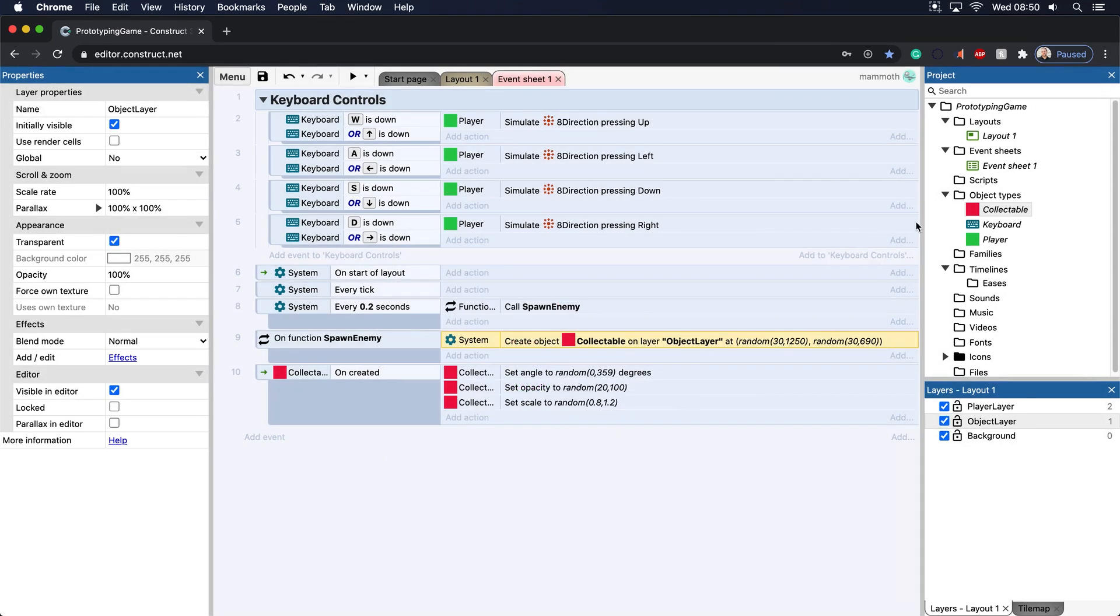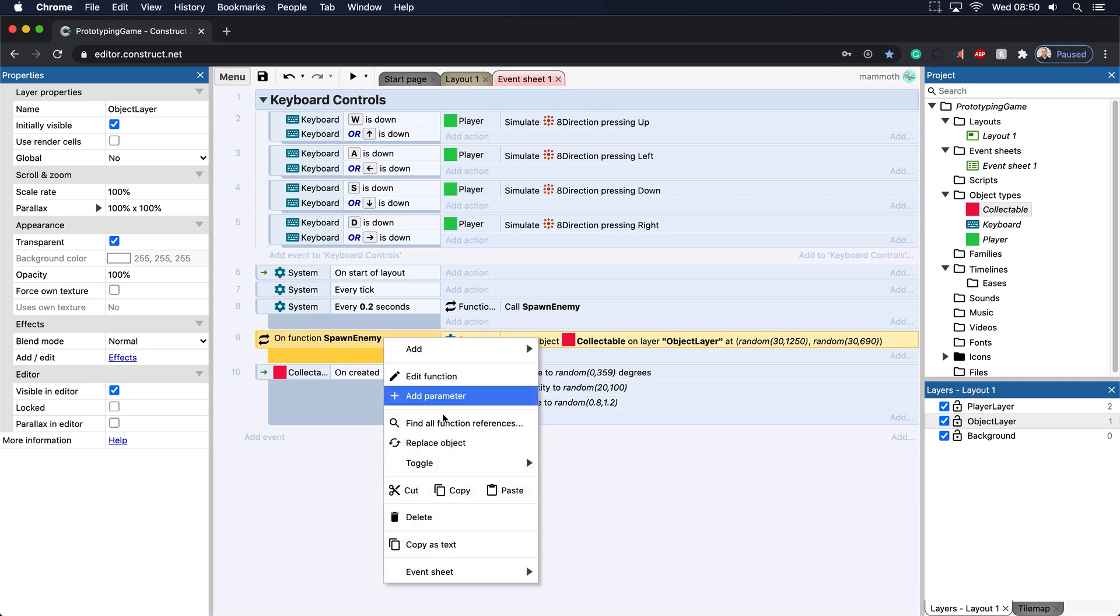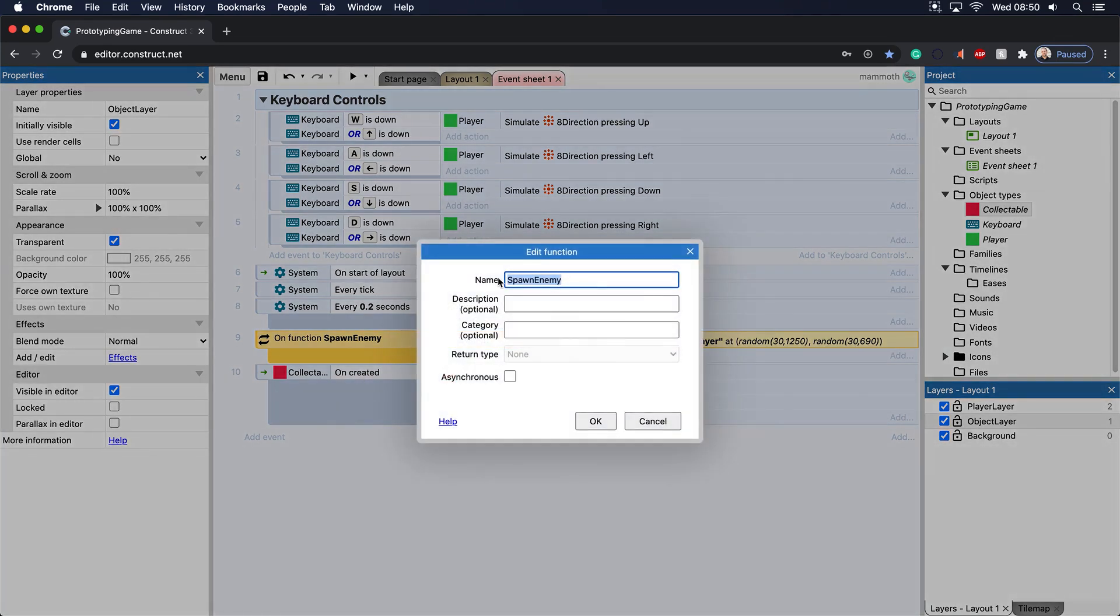And by the way, you notice when I renamed collectible here, the collectible changed here. And let's go ahead and edit this function here, and we'll call this spawn collectible.